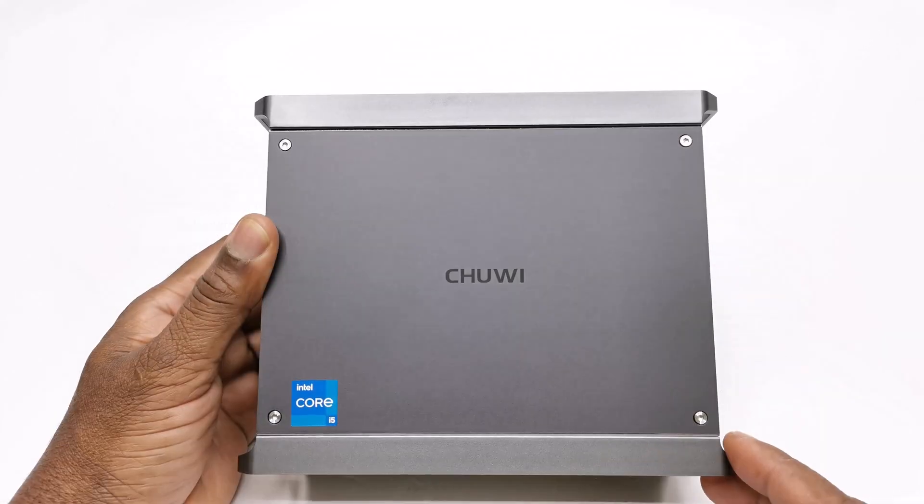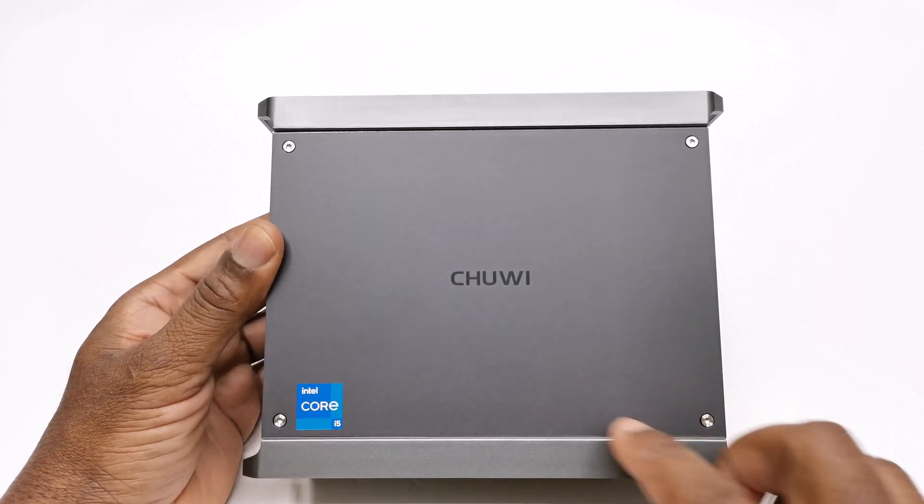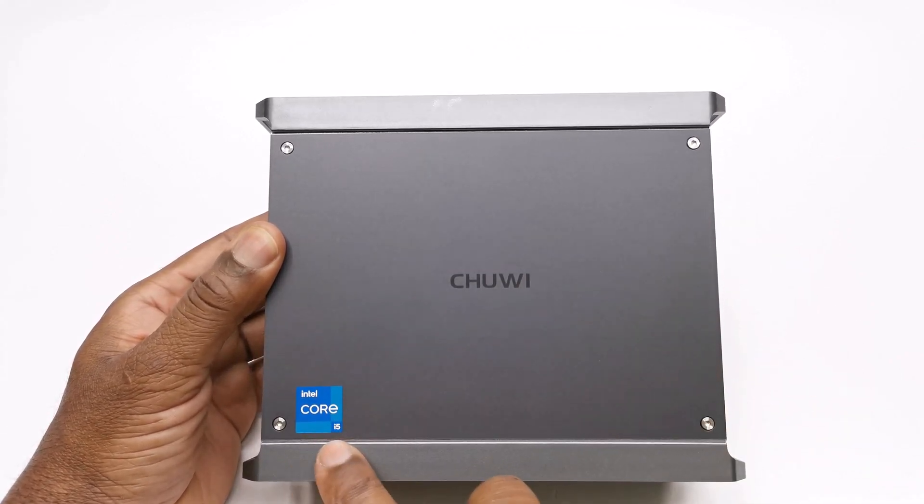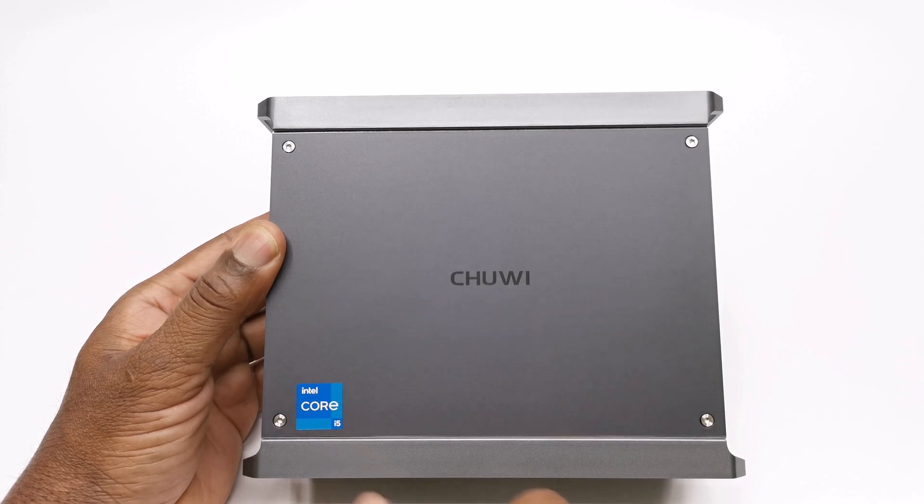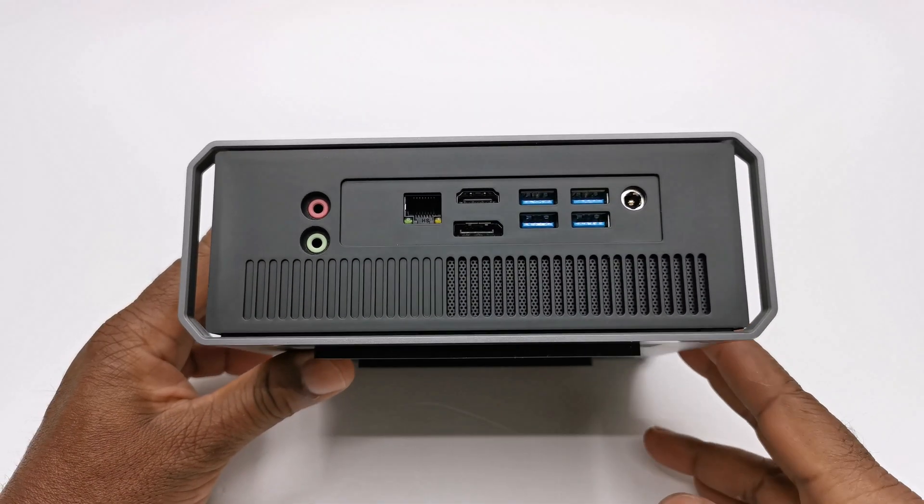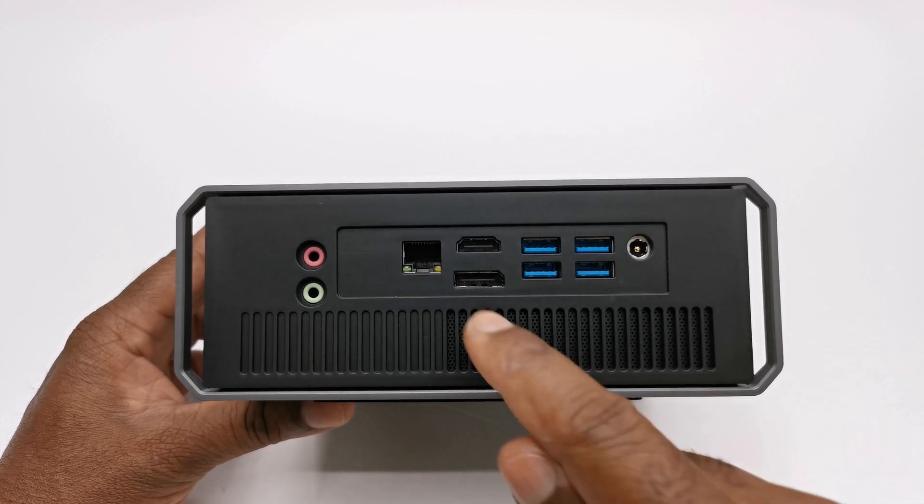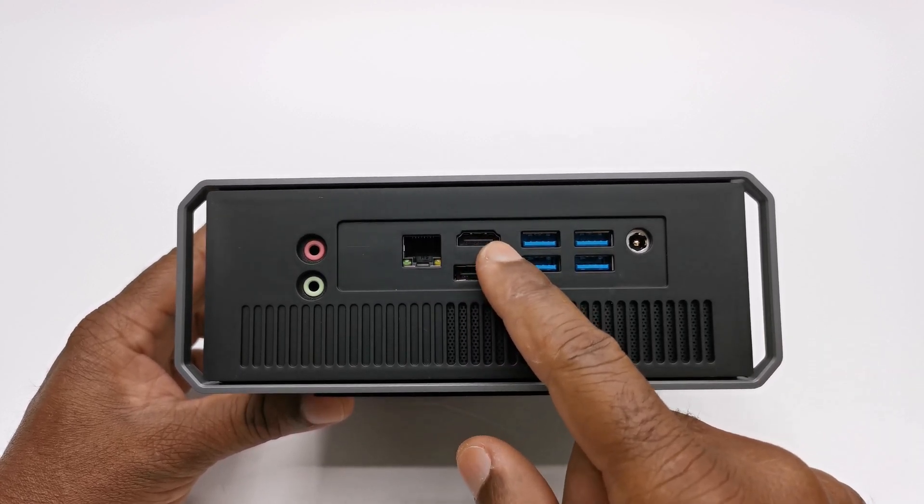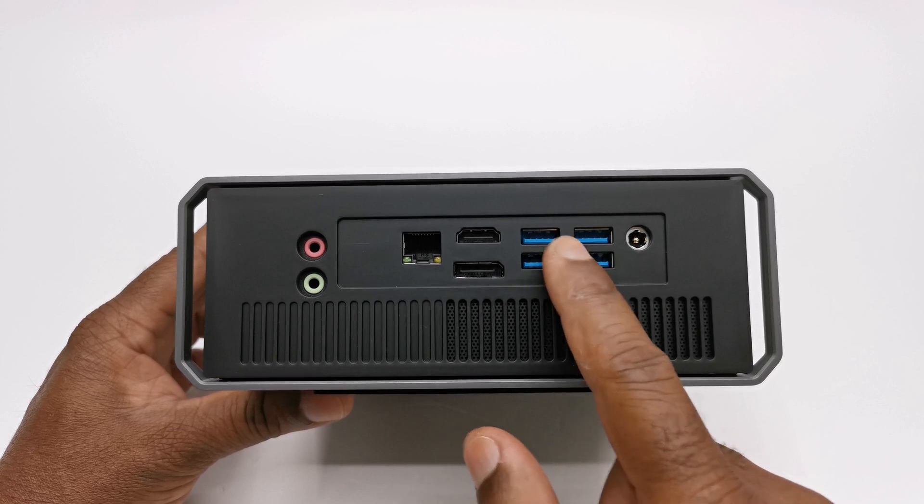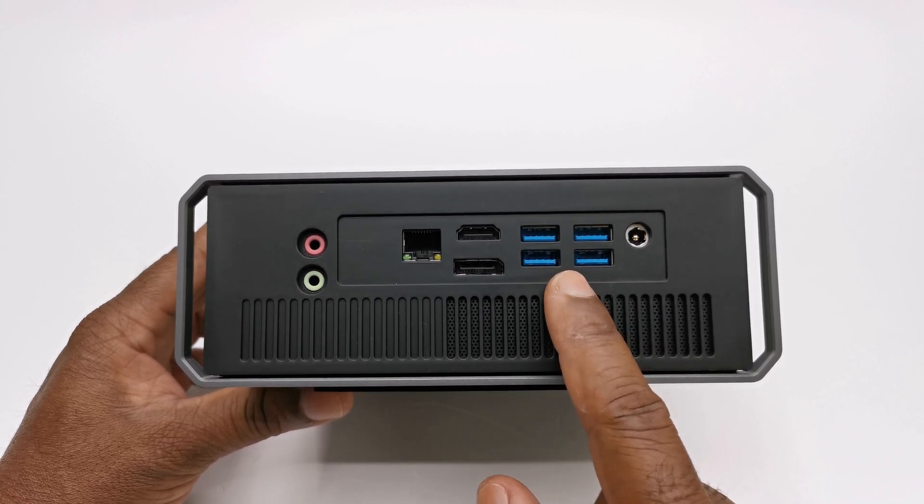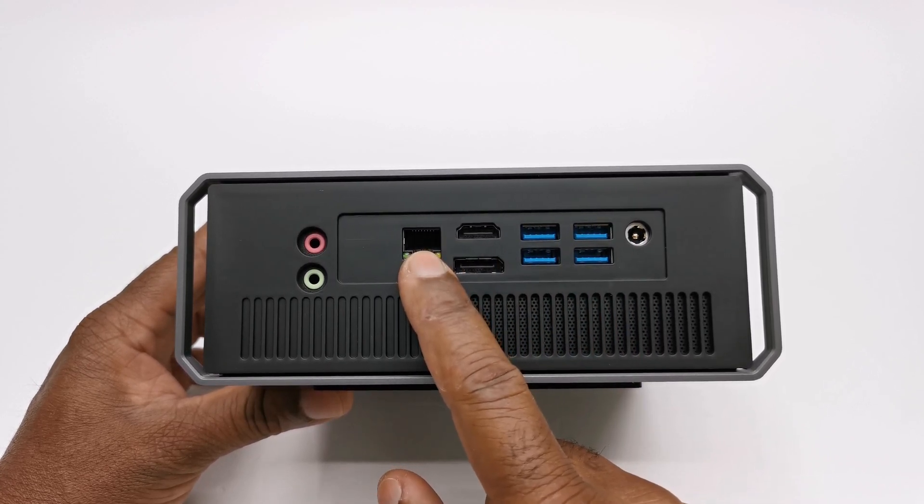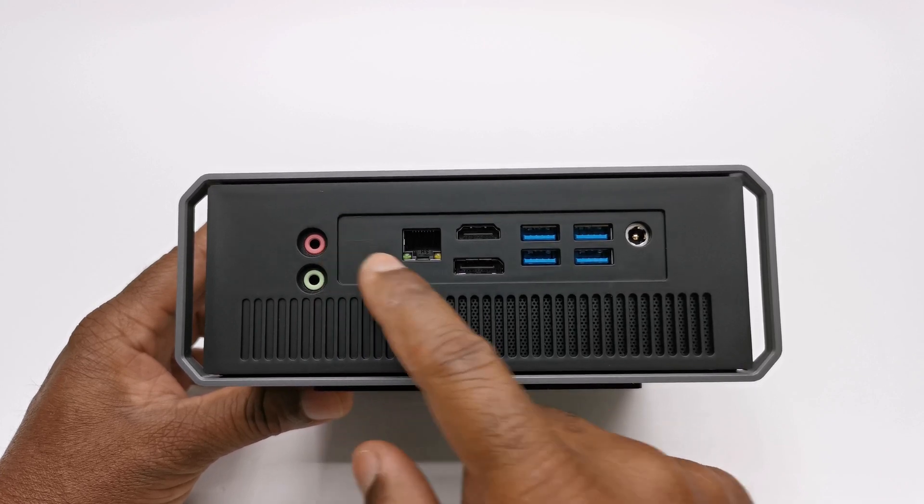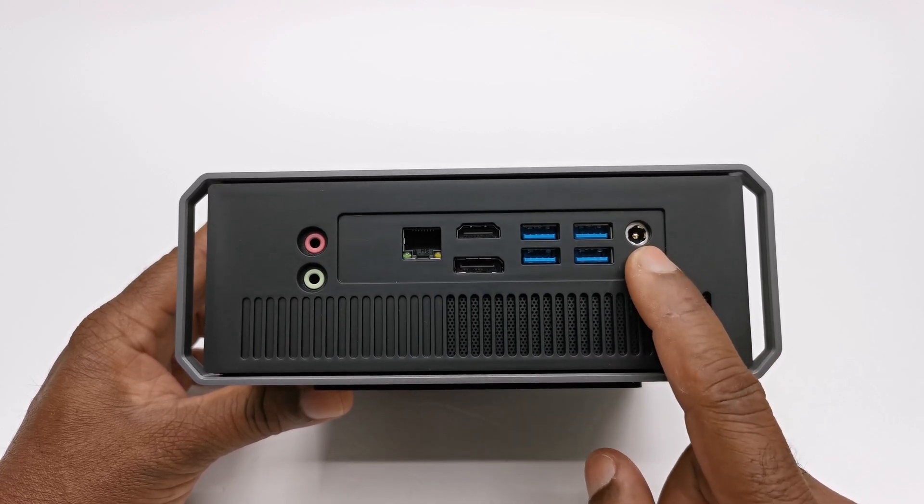For design and I/O ports at the top it has a metal plate with the Chuwi branding and an Intel Core i5 sticker. Its I/O ports are all located to the rear and these include one HDMI 2.1 port, one display port, four USB 3.0 ports, one RJ45 gigabit LAN port, a headphone jack, a microphone jack and its DC power socket.